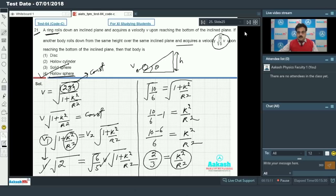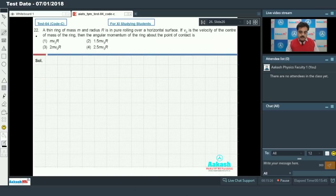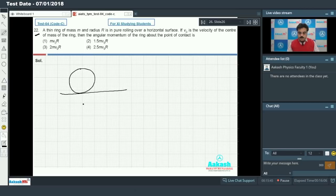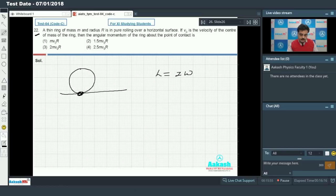Question 22: A thin ring of mass M and radius R is in pure rolling over a horizontal surface. If v₀ is the velocity of the center of mass of the ring, find the angular momentum of the ring about the point of contact. Angular momentum is given by I·ω, so first we calculate the moment of inertia about the point of contact.